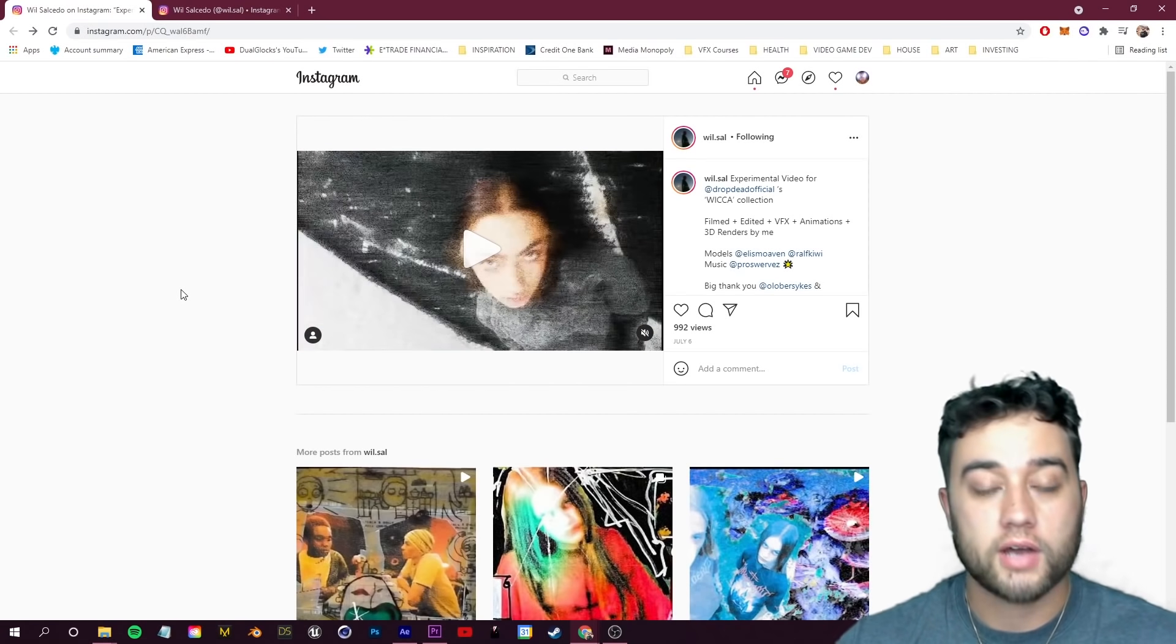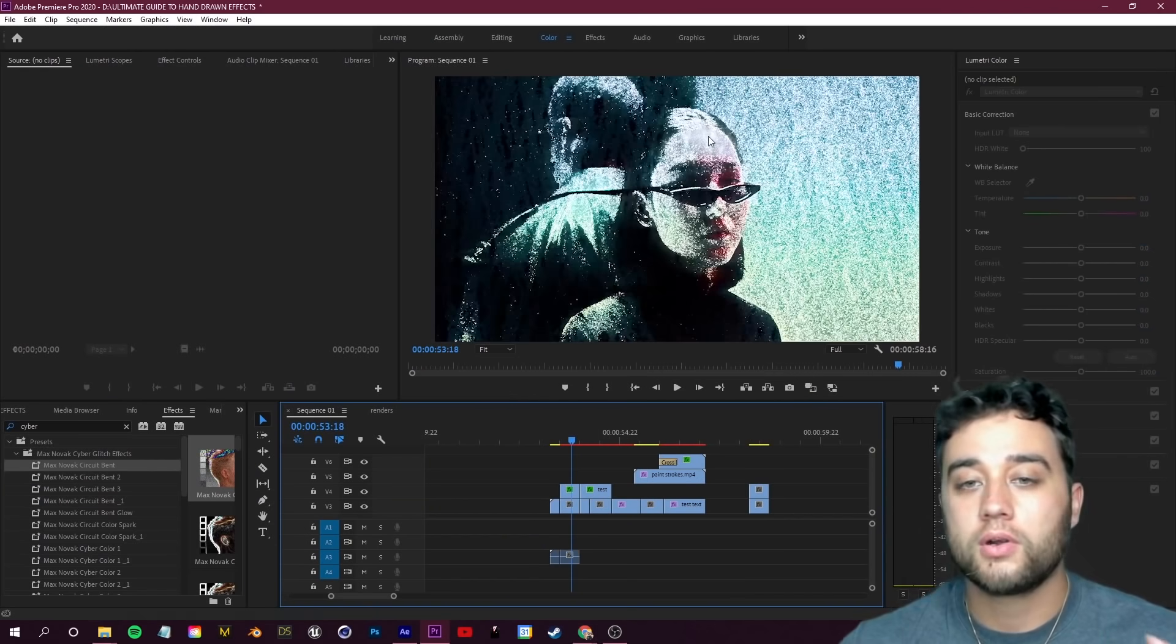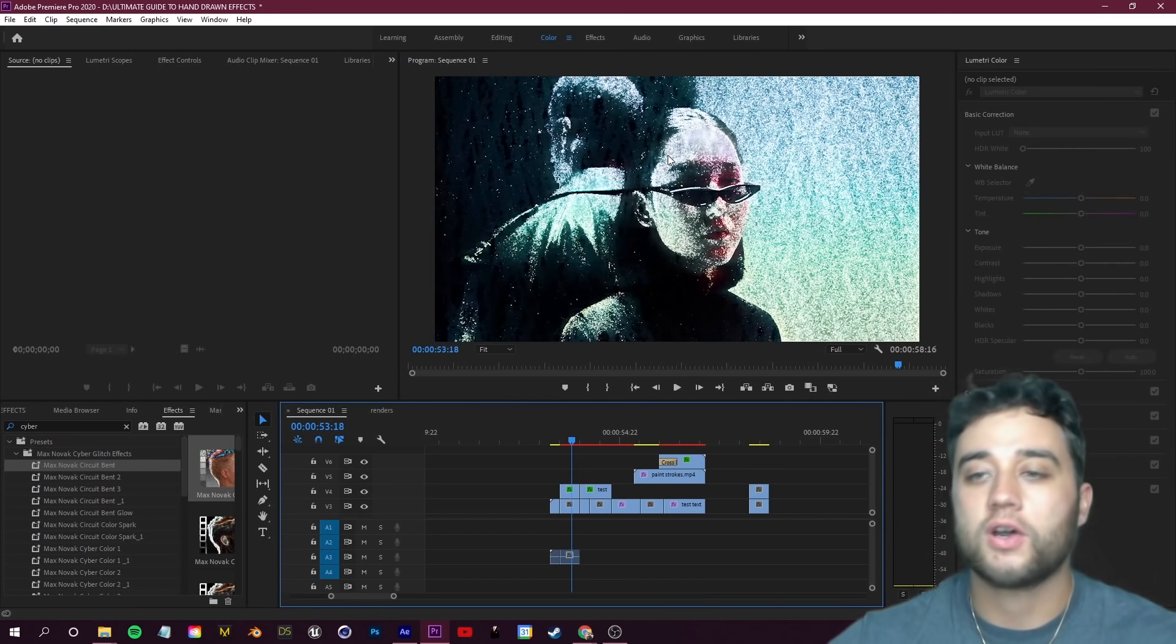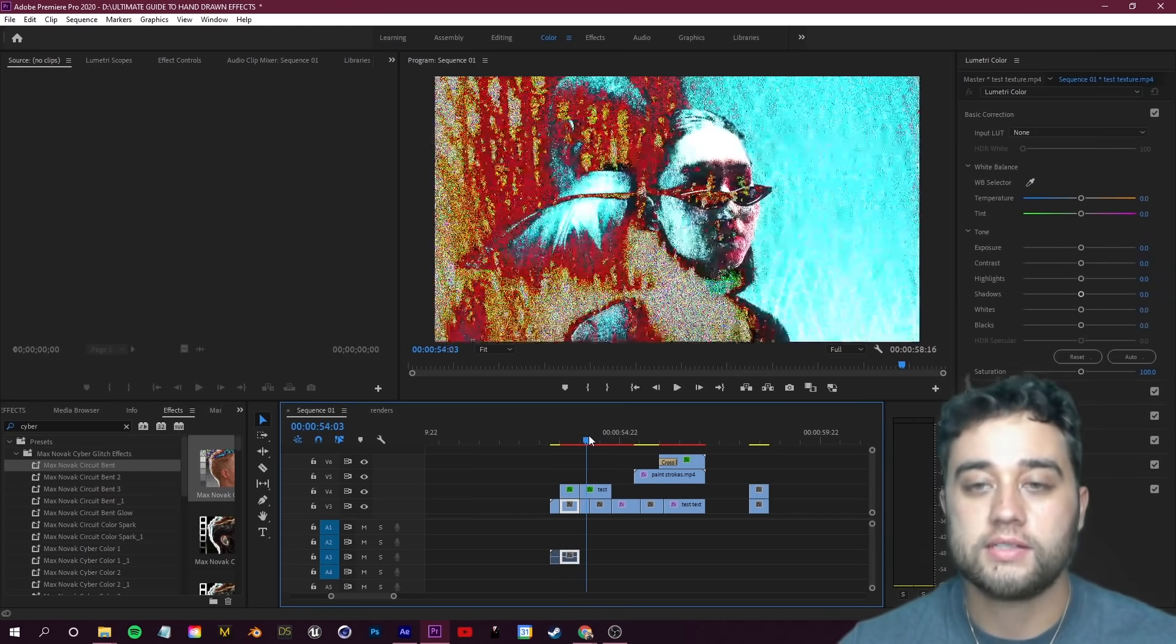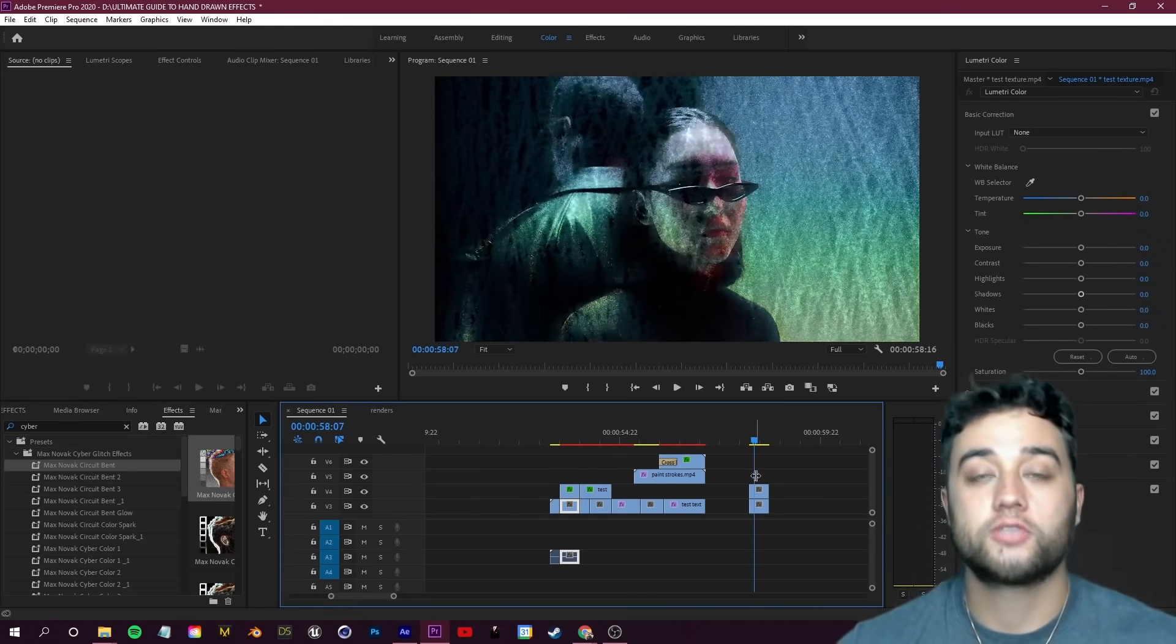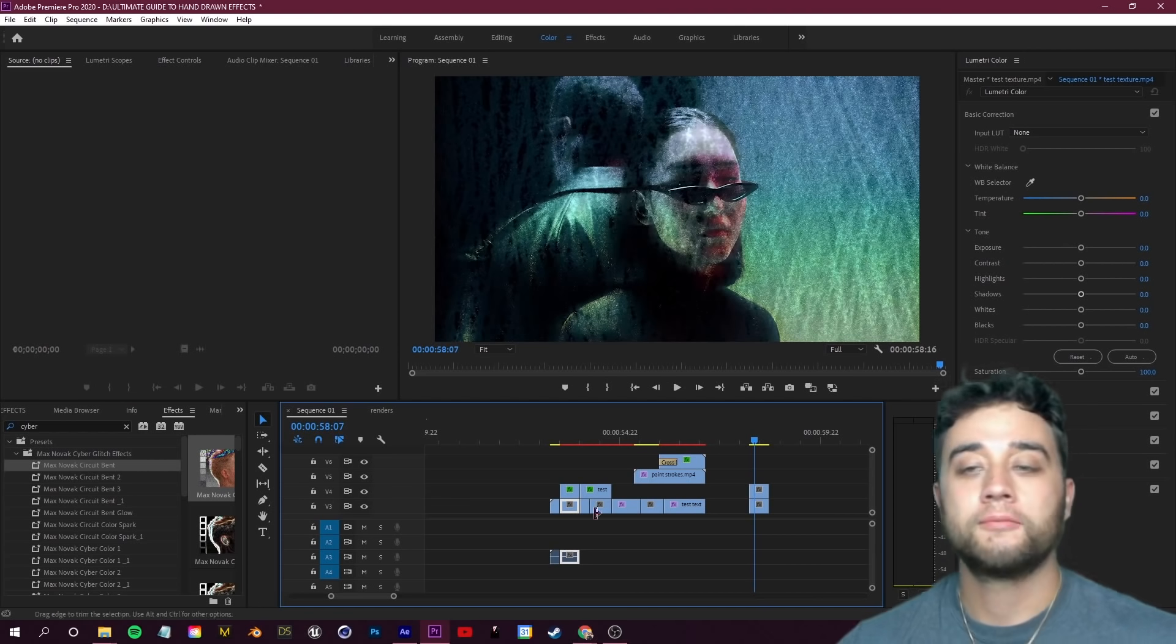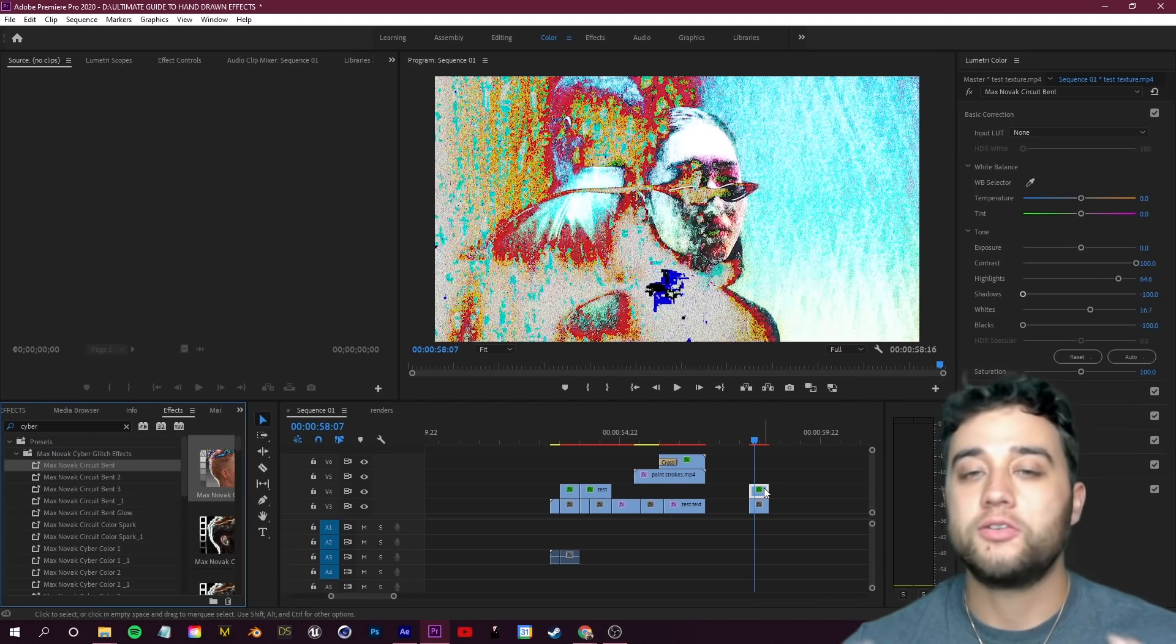Shout out to Will.Sal. I do want to mention here for a lot of these little post-processing effects that I added on top of the texture, these are all presets from my new Cyber Glitch Effects Pack which I dropped recently.